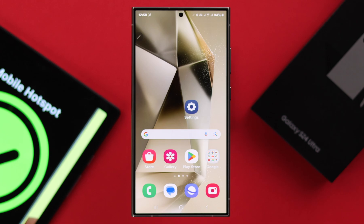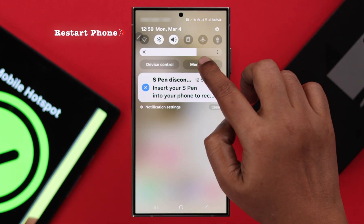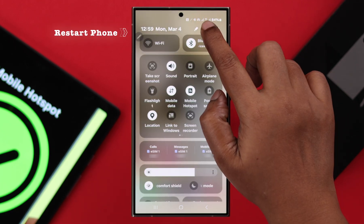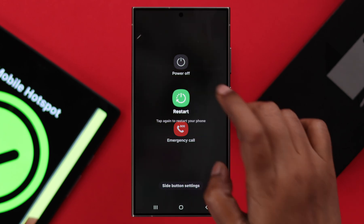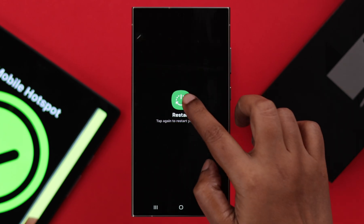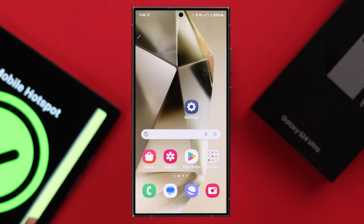If your mobile hotspot is still acting up, go ahead and restart your phone. If the issue is caused by a minor software glitch, a restart will solve the problem, and your mobile hotspot will work without any issues after that.